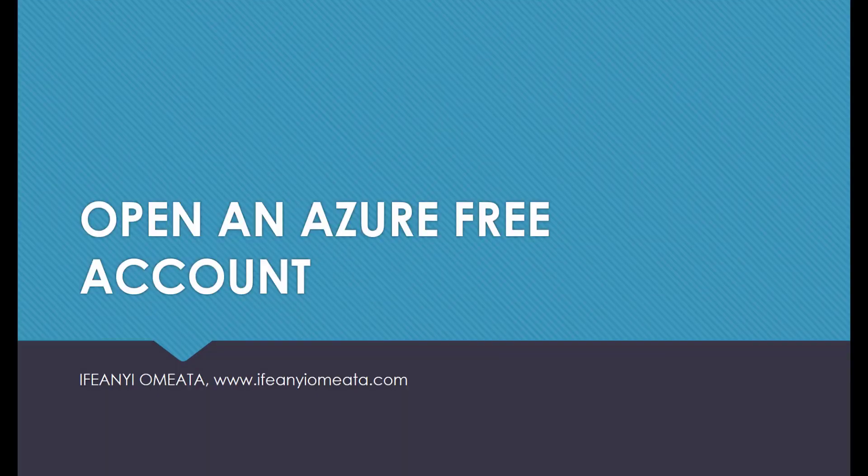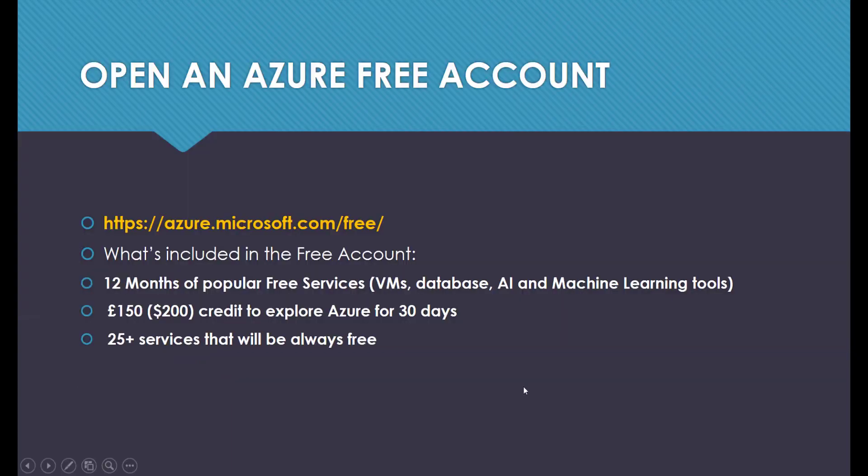Hi, welcome to open an Azure free account. We're going to open an Azure free account at azure.microsoft.com/free, and we'll see what is included with the free account.